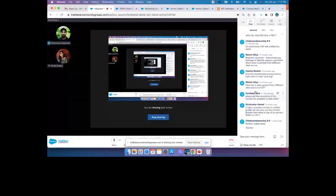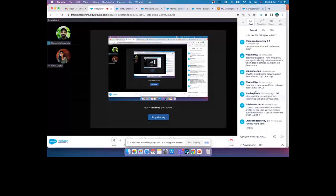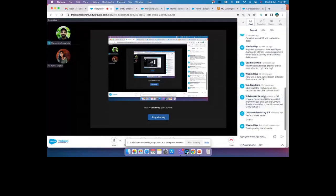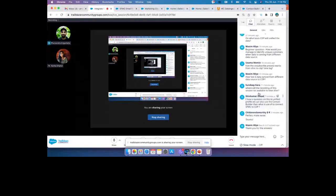A question about where the session recording will be available — Kanika will answer that. Another question: if we can also use Contact Builder to create a unified profile, what is the benefit of connecting SFMC to CDP?